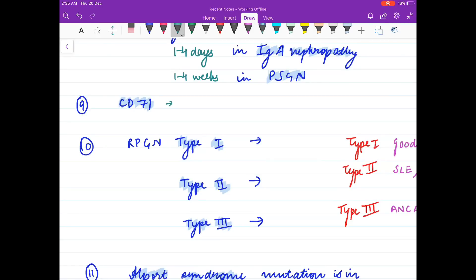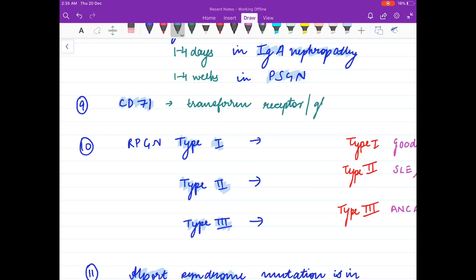CD71 is a marker of the transferrin receptor. It is also a receptor for IgA, present on mesangial cells.